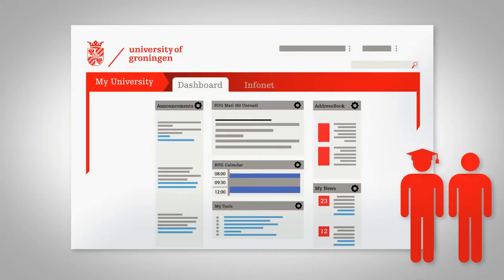Internal target groups, in other words our students and staff, will have access to MyUniversity.